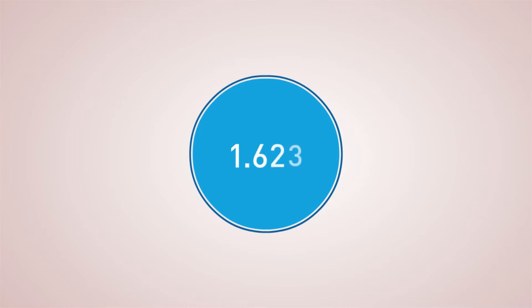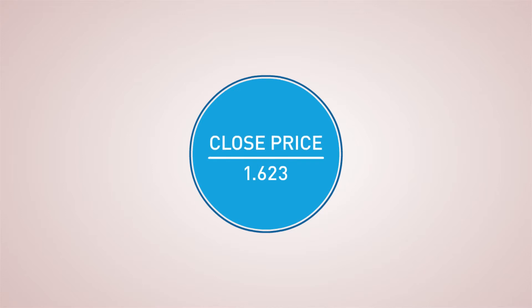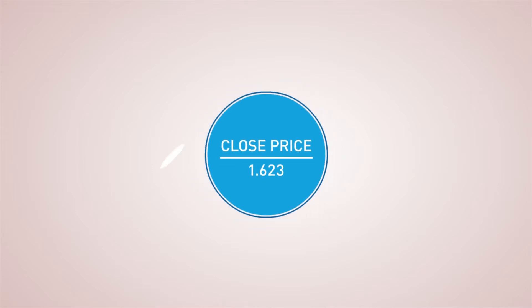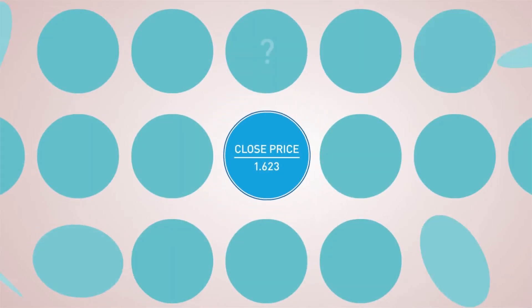For example, take the number 1.623. On its own, it doesn't mean much. It helps if you know it's a closed price, but even then, interpretations could vary in important ways.